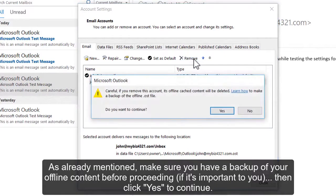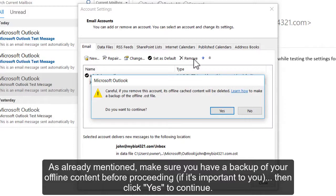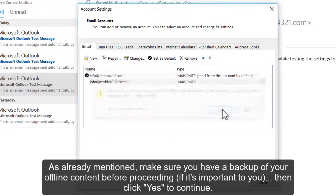As already mentioned, make sure you have a backup of your offline content before proceeding if it's important to you. Then click Yes to continue.